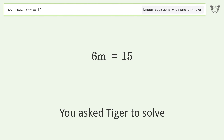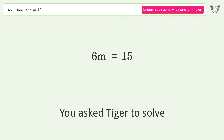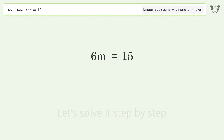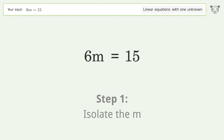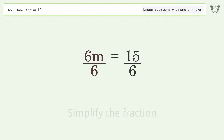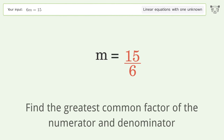Tiger was asked to solve a linear equation with one unknown. The final result is m equals 5 over 2. Let's solve it step by step: isolate m, divide both sides by 6, simplify the fraction, and find the greatest common factor of the numerator and denominator.